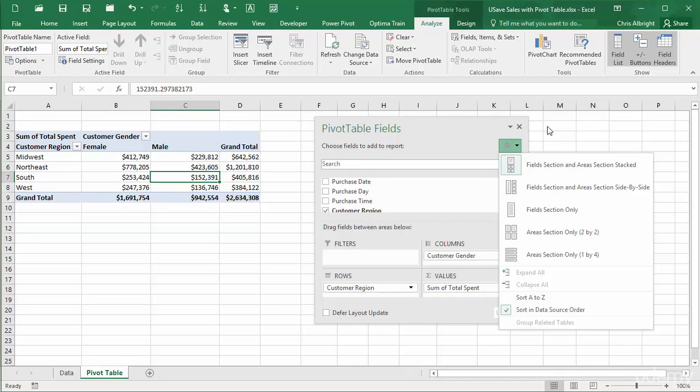You can experiment to find the one you prefer. My guess is that you will almost always prefer the default arrangement, the top one.